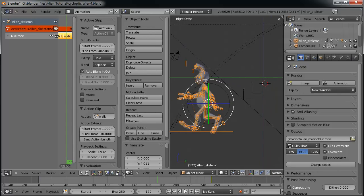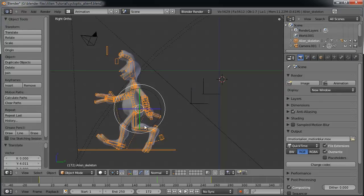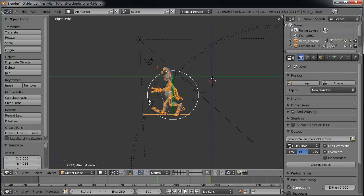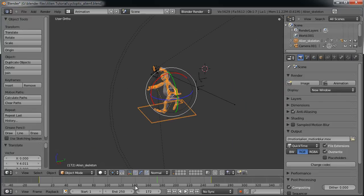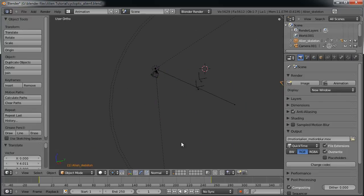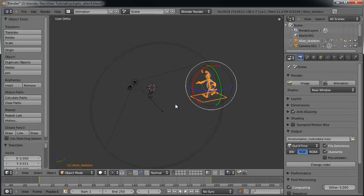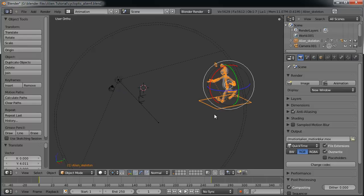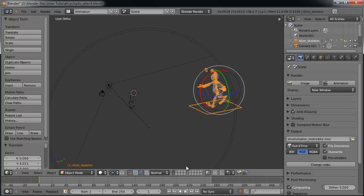So that's the first way to get the actual illusion of motion there. Actually, I guess it is motion, not just necessarily an illusion. But the other way is with a path constraint. And I'll show you that real quick.